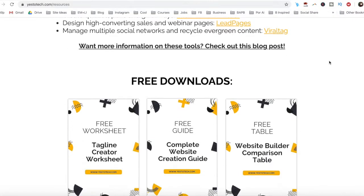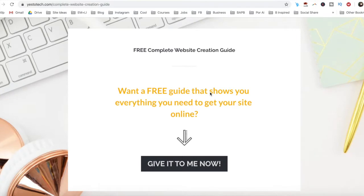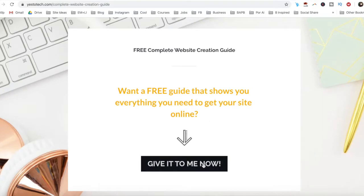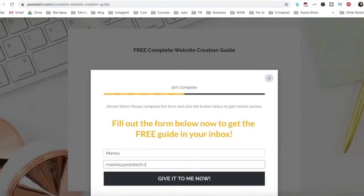So stay tuned until the end of this video to learn everything about Wix buttons, and to get a free complete website creation guide to help you create your own website step by step without stress or overwhelm.